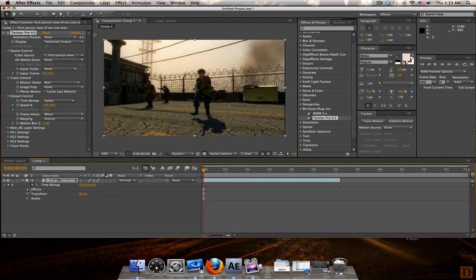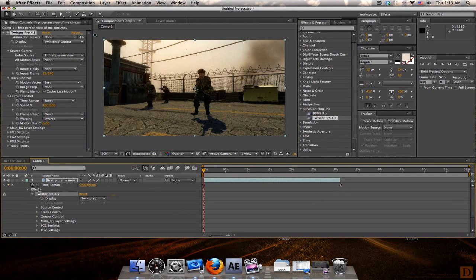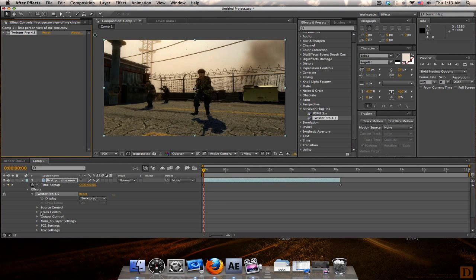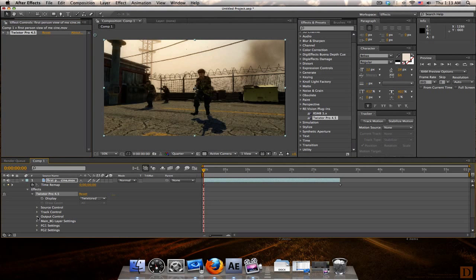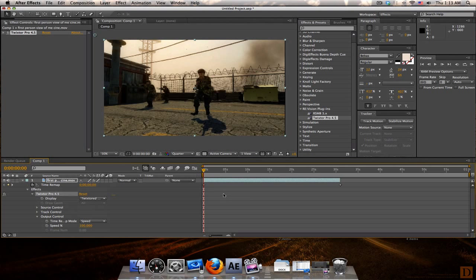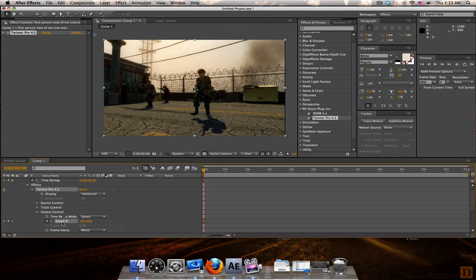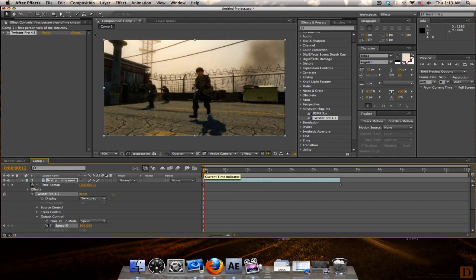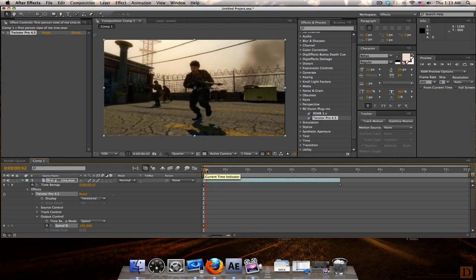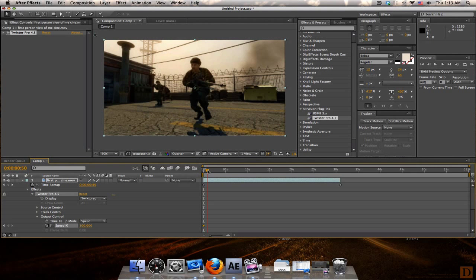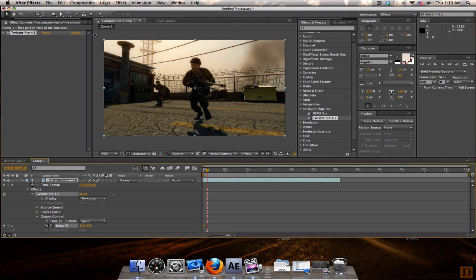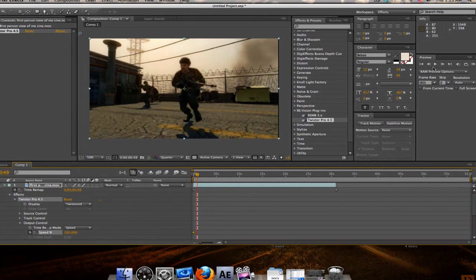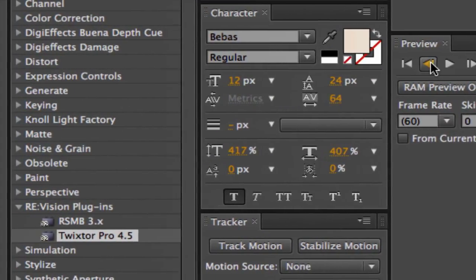Now that you have that done, you can actually add your Twixtor effect to your footage. You can use a new adjustment layer if you really want but I usually just add it right to the clip. So now you're going to go to effects. Twixtor Pro is under your effects, under your clip right here. You can use it up here too but it's a lot easier to keyframe down here. And you've got to go down to output control.